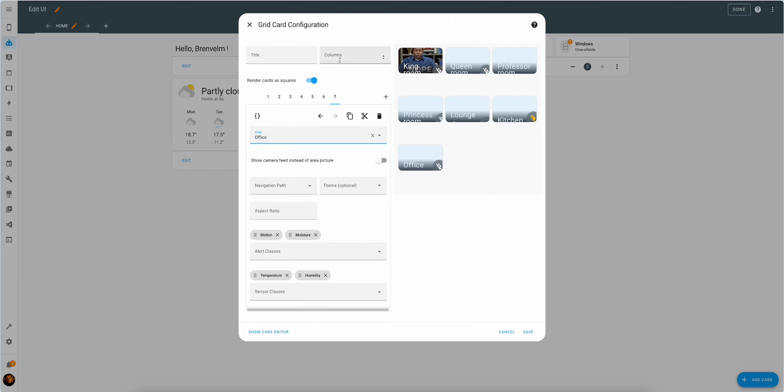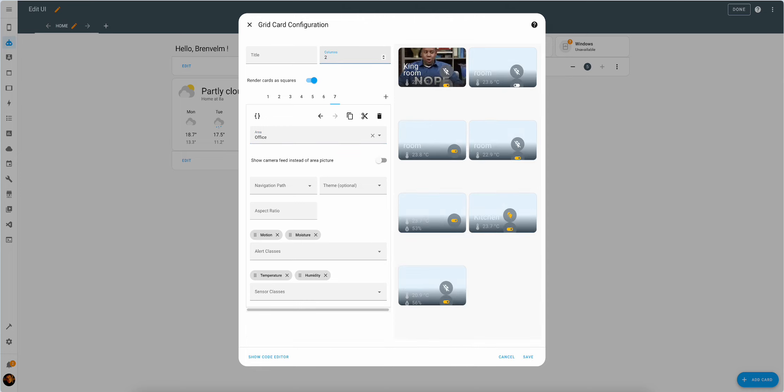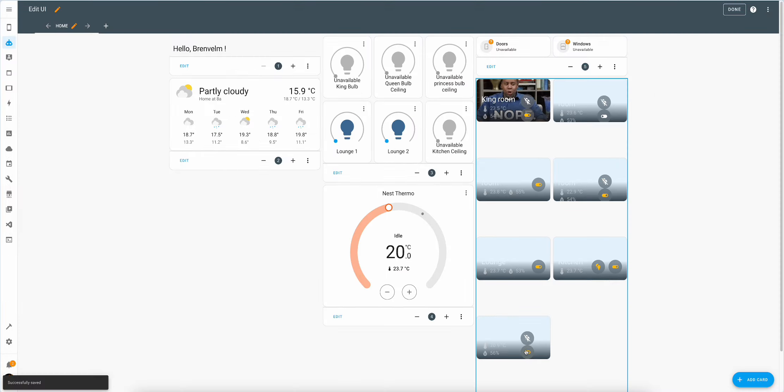We can probably do more, but that's probably good enough. Though we can potentially set up the camera feed, although I didn't connect any cameras to Home Assistant for various reasons. So we're not going to do that. Choose navigation paths, alert classes, all sorts. But let's just for now save it and continue working through our list.